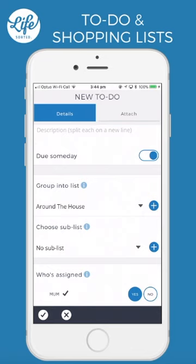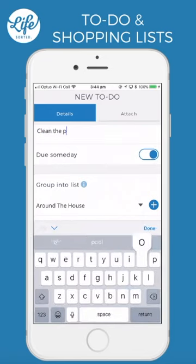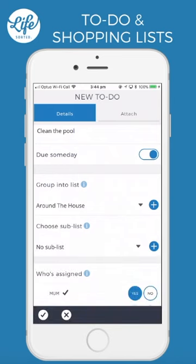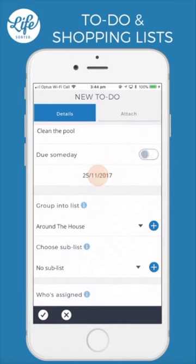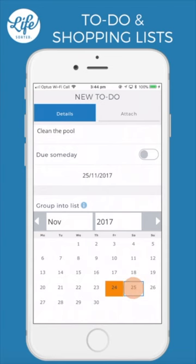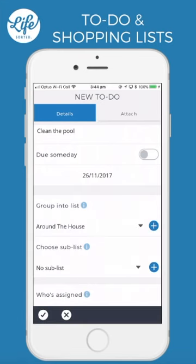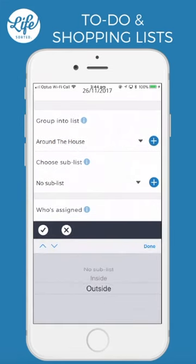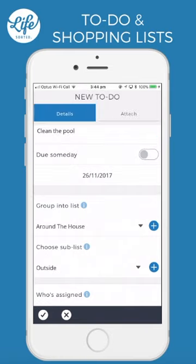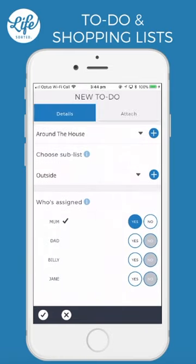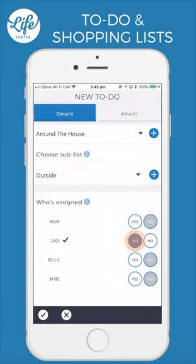What is the task? Clean the pool. When is it due? You can specify a due date or leave this set to someday. This is outside. Who's assigned? Dad. Tick to save and we're done.